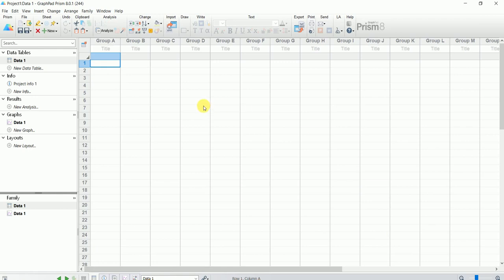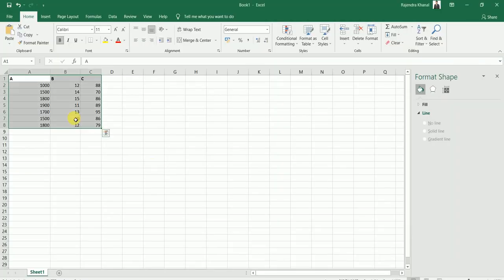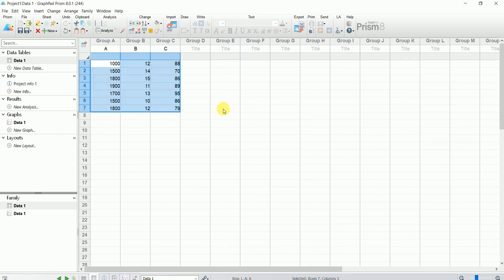I'm going to paste some data that I already have in my Excel sheet. I'll just copy this data and paste it here in Prism. So I have pasted my data. When we put our data in Prism, it automatically does some calculations and creates some graphs for us.